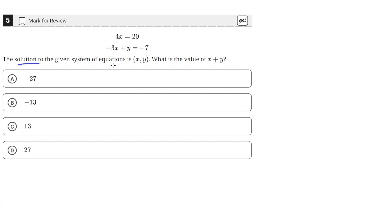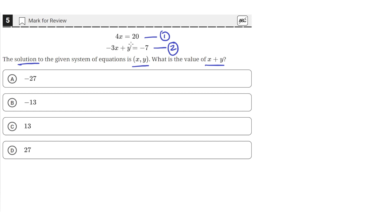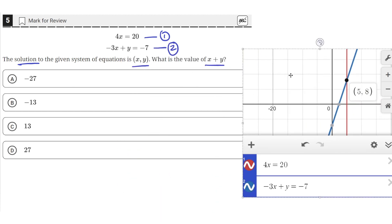The solution to the given system of equations is xy. What is the value of x plus y? So we have these two equations here, 1 and 2, and what we need to do is find the point of intersection between these two lines, since the point of intersection is the solution to a system of linear equations. We can do that by graphing them in our graphing utility in the testing application.